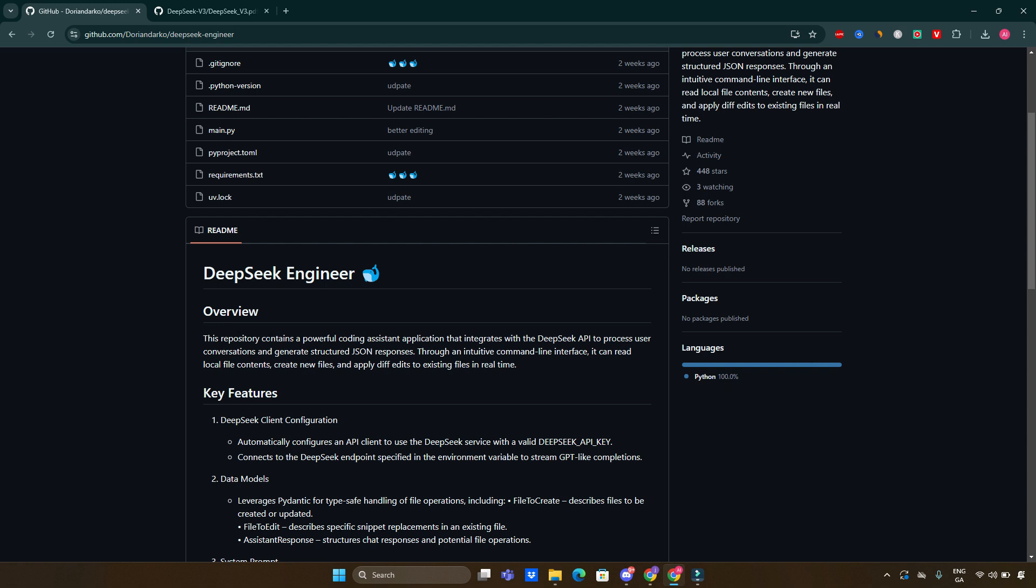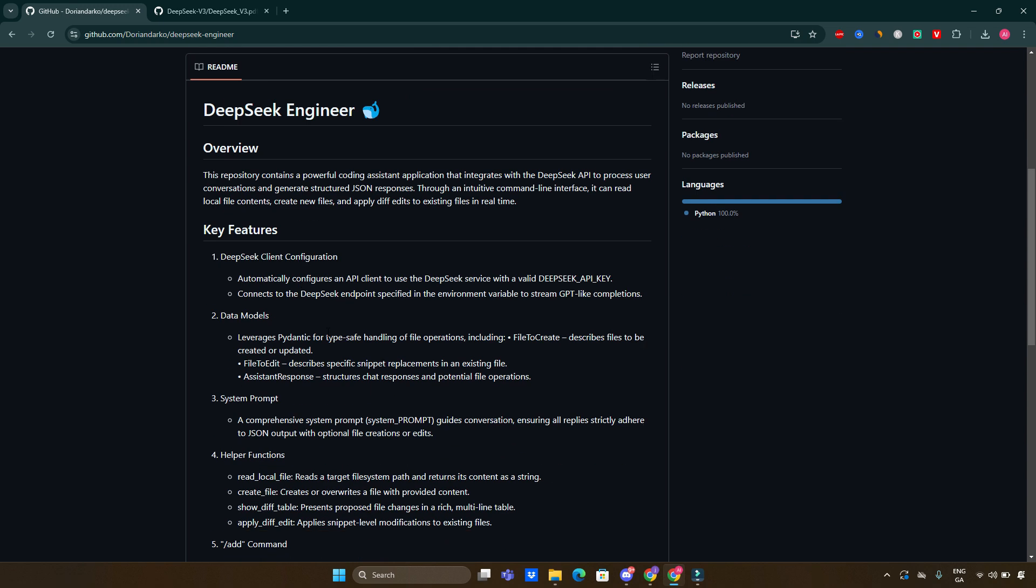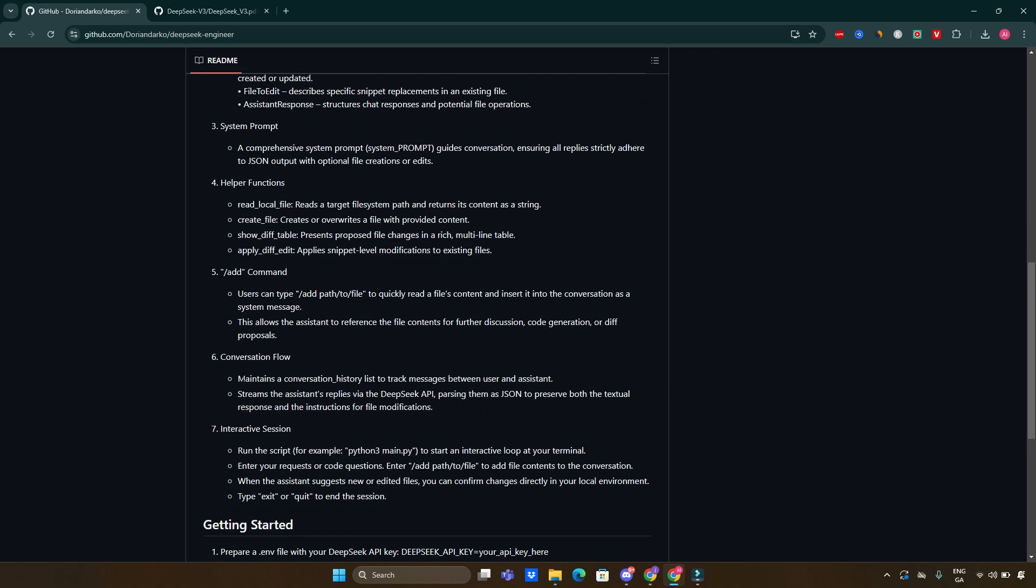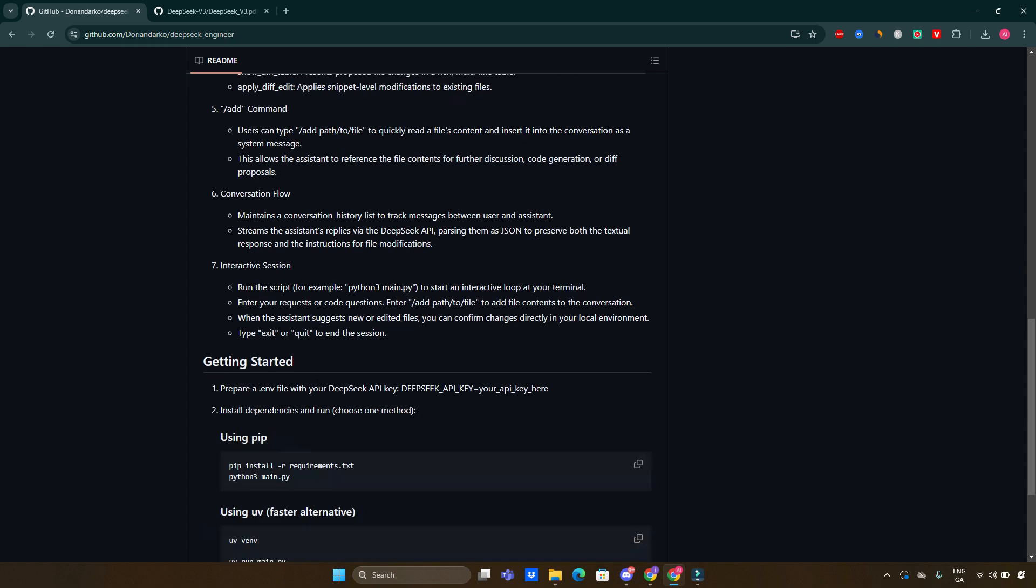This repository contains a powerful coding assistant application that integrates with the DeepSeek API to process user conversations and generate structured JSON responses. Here are some key features like DeepSeek client configuration, data model, system prompts, help functions, add comment, conversation flow, and interactive sessions.